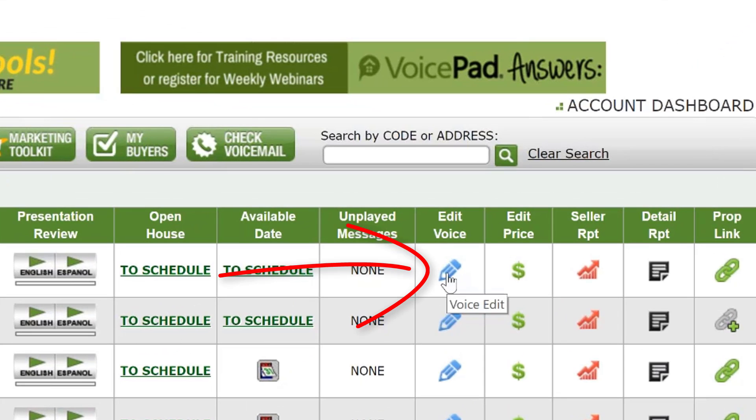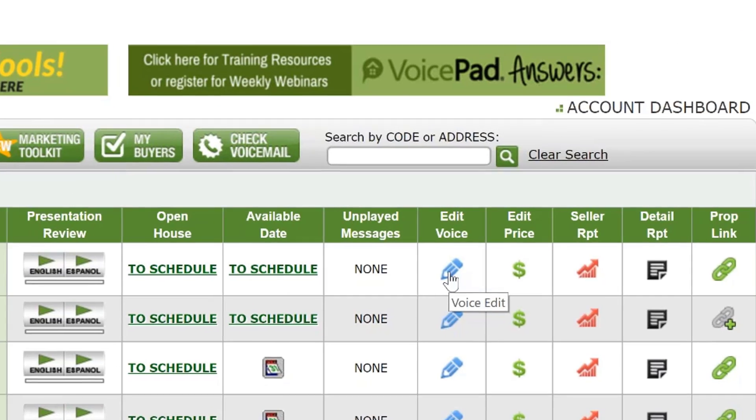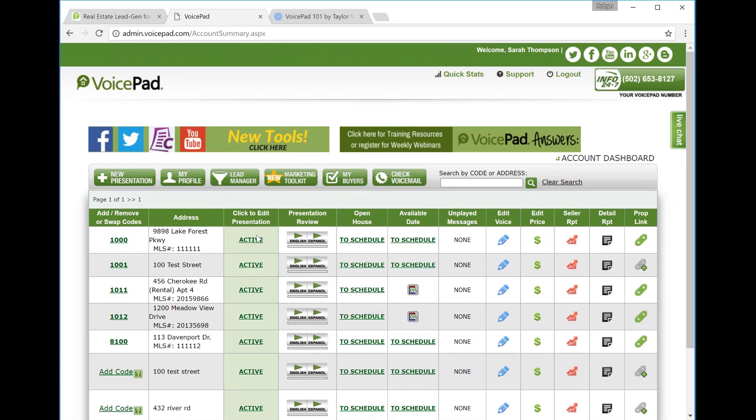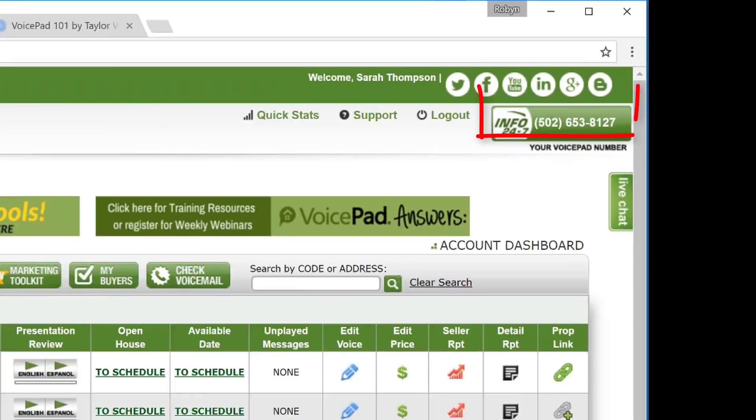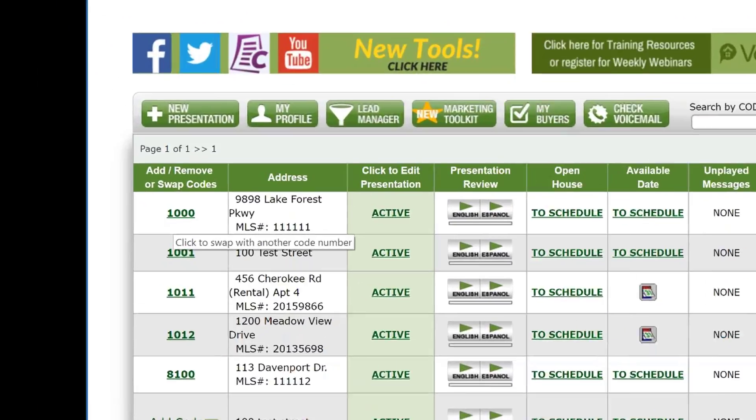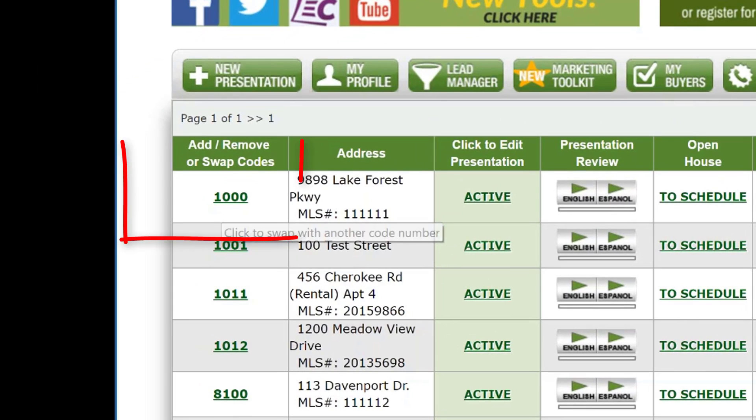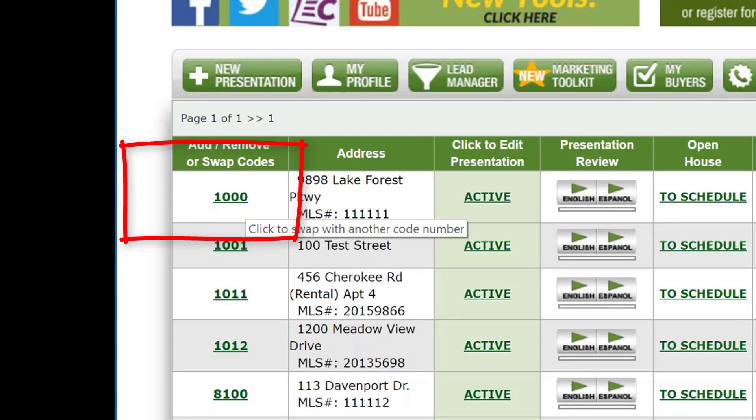So whenever you get a new listing on your dashboard from the MLS, listen to what it sounds like. If you want to make any changes, hit the blue pencil to the right of the listing and you'll be able to edit what we present. Any changes you make, be sure to save and they will take place instantly. The way the system works is you will call in this voice pad system number, enter the code that's assigned to the listing, then we will pull the information from where the code is assigned.